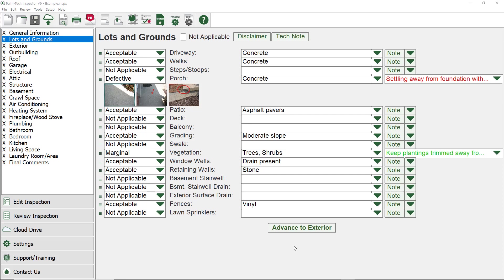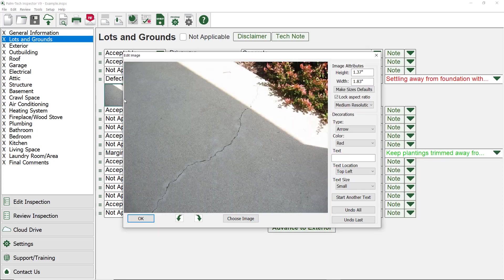To do this, we need to bring up the Edit Image screen, which we can do by simply clicking on a picture. Let's click on the picture we've already added to the walks line.